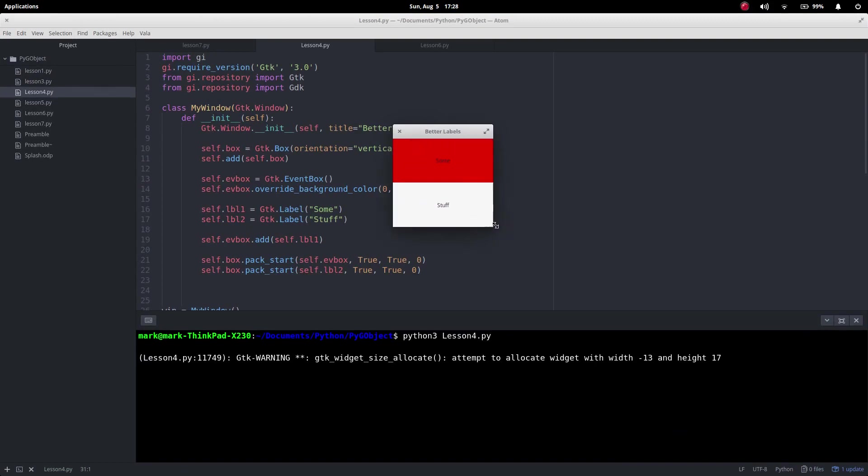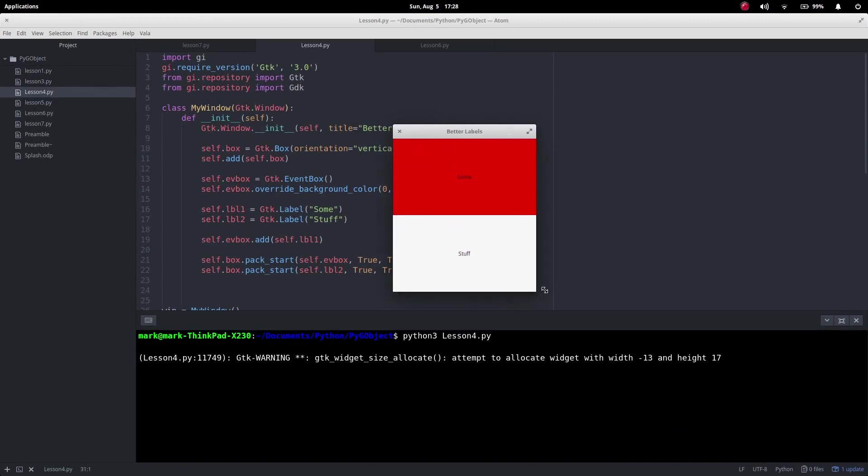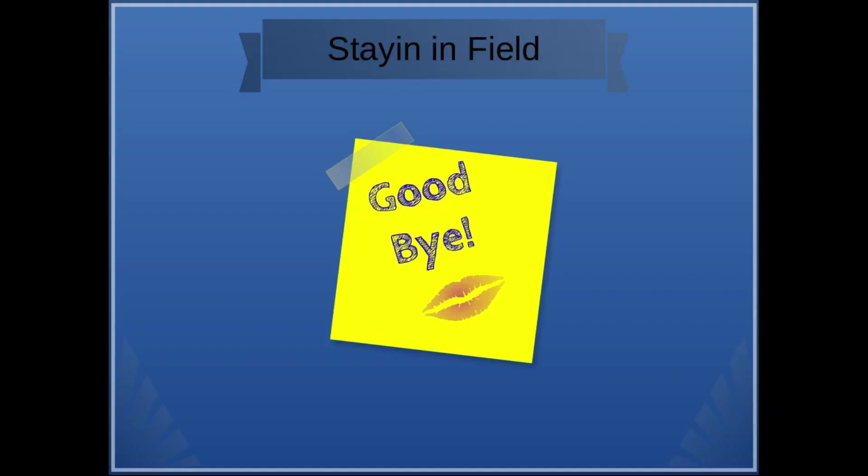And there we go, you see we've got our label and it's got that red background there. I hope you found the video helpful and all the code that was used in the video will be supplied below.